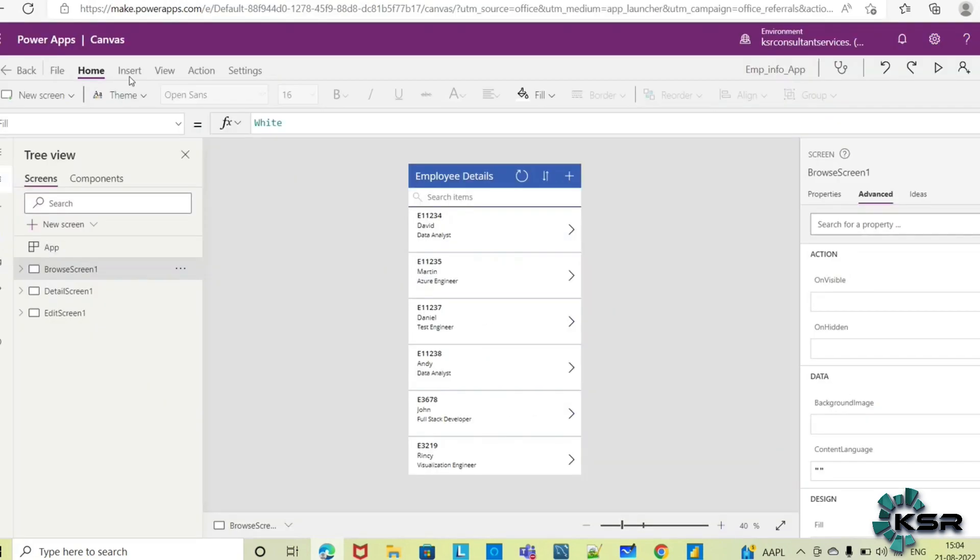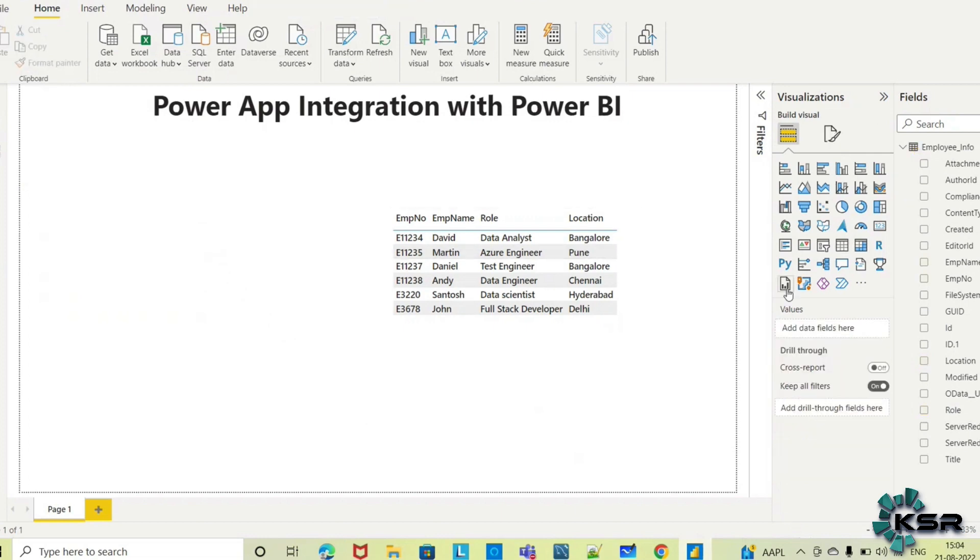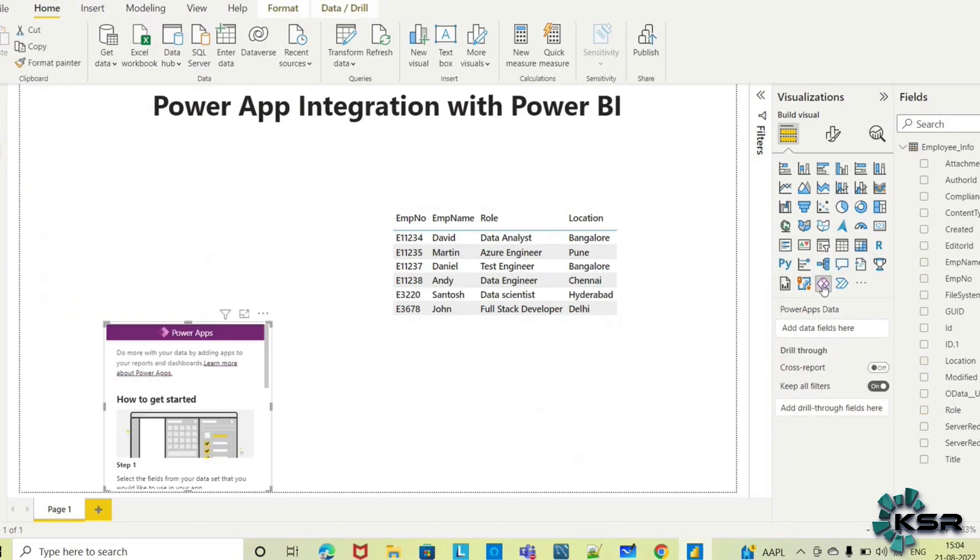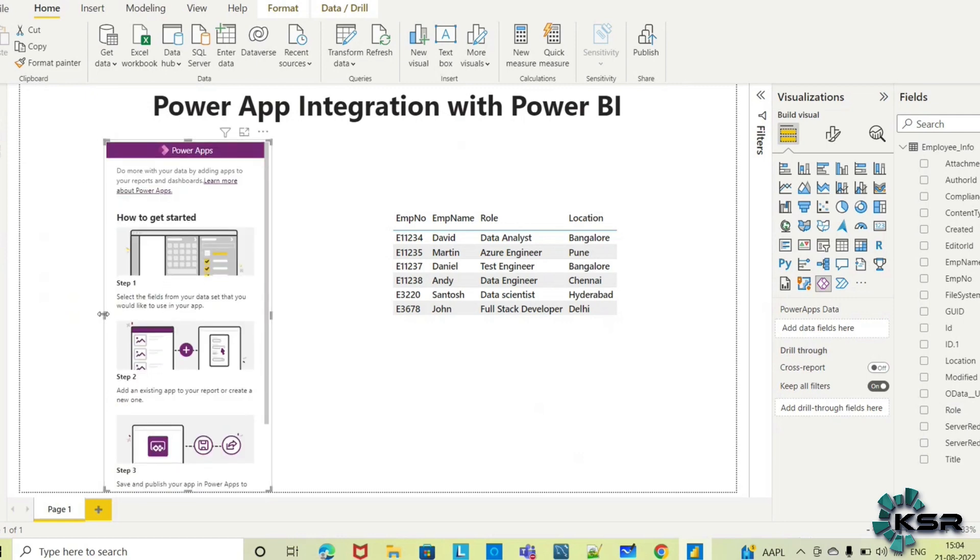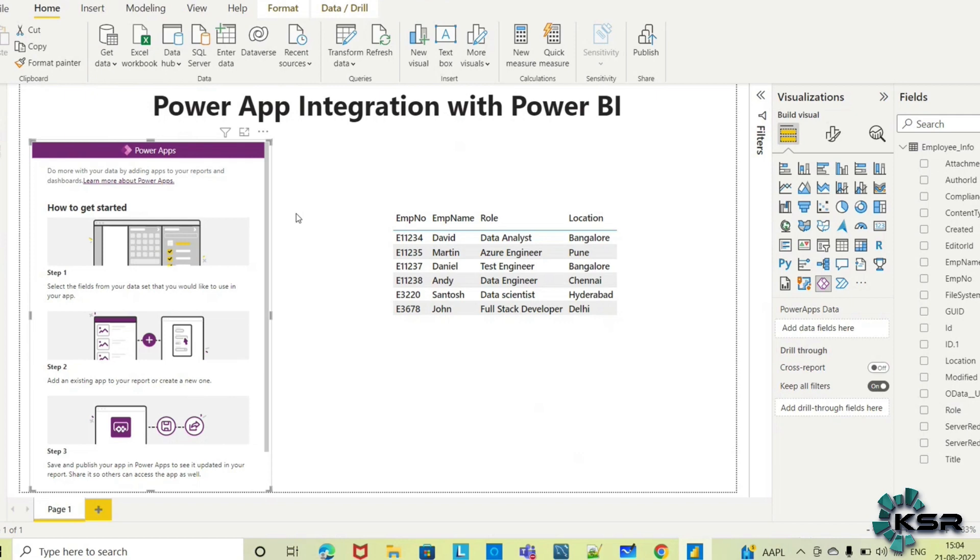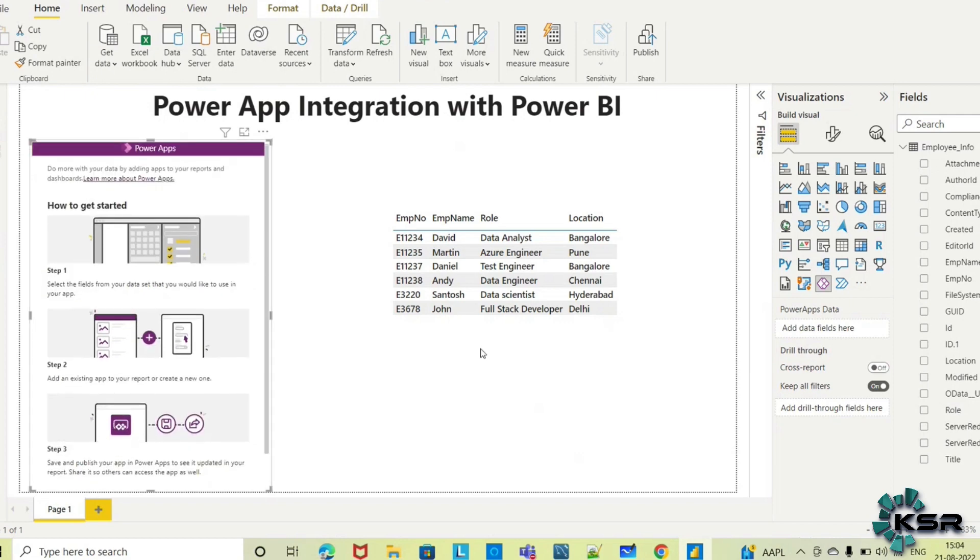For that reason, I've already created the app for this employee information. Now I'll integrate that app here. Select Power Apps for Power BI and expand this.